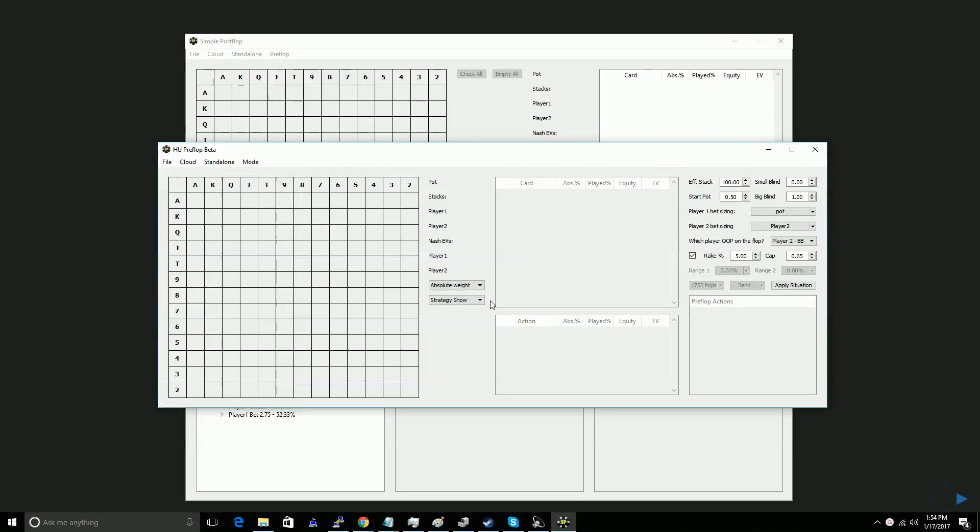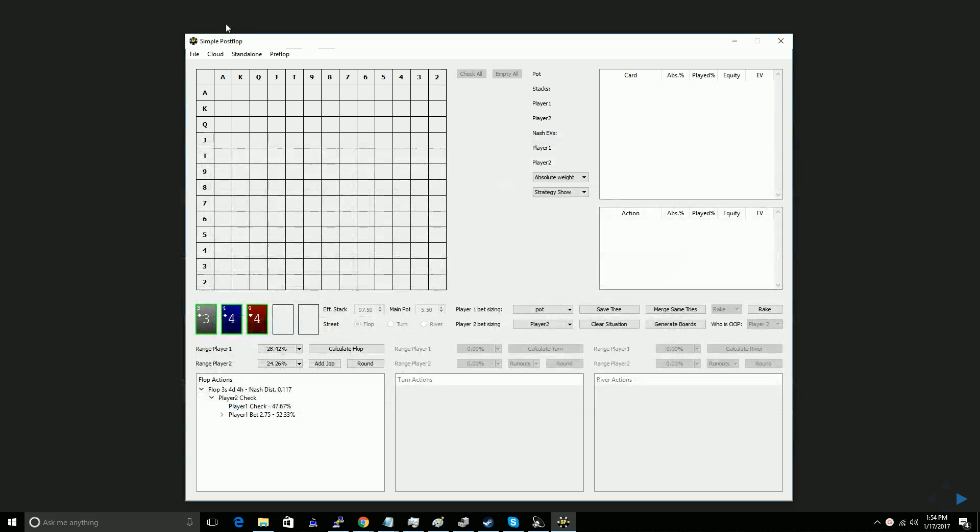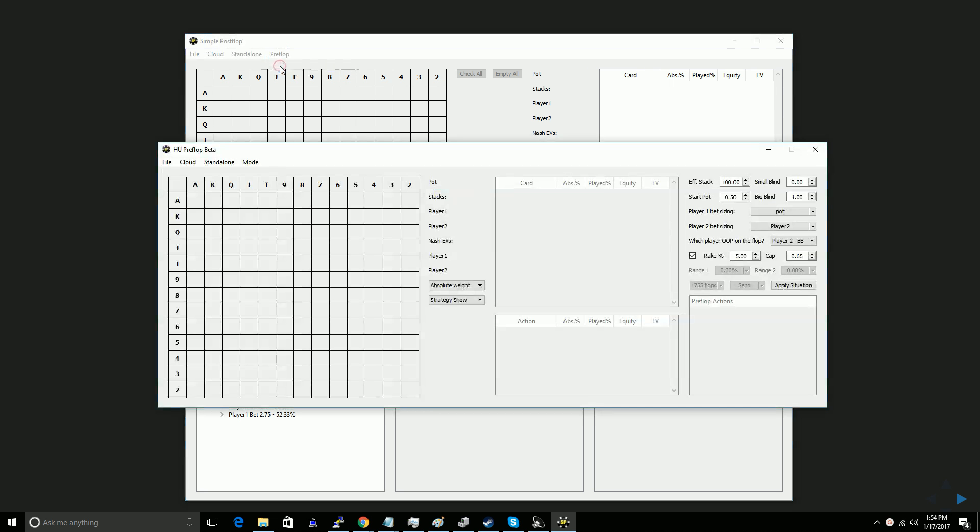So this is the preflop interface. You get it just from the regular Simple Postflop standalone version, go to preflop, click heads up preflop, and it will open up.